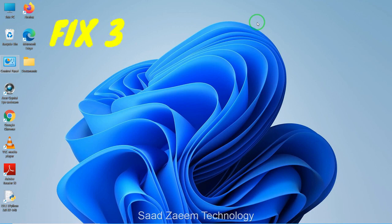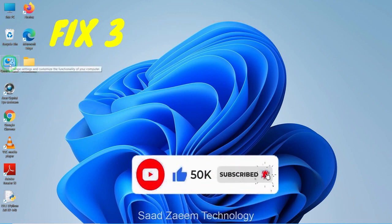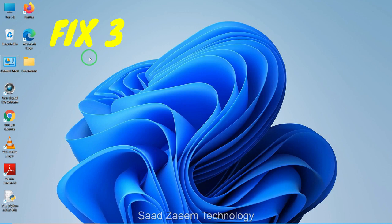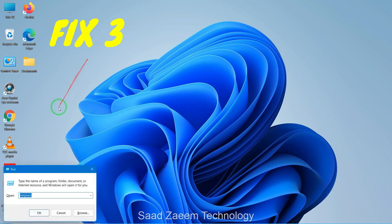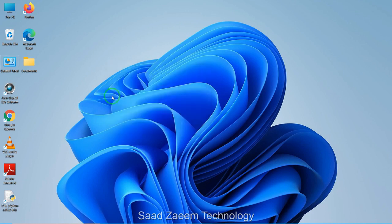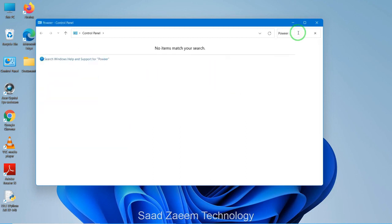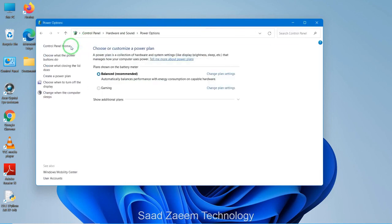For fix three, you'll have to open your Control Panel and set your PC to high-performance mode. To do so, first open your Control Panel. If you don't have it on your desktop, you can open Run by clicking the Windows logo key and R together, then type in 'control panel' and hit Enter. Once the Control Panel is open, type 'power options' in the search bar on the top and click on Power Options.